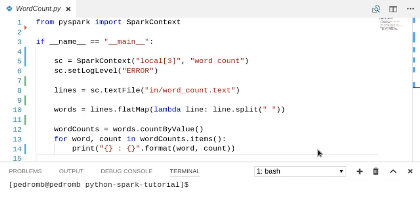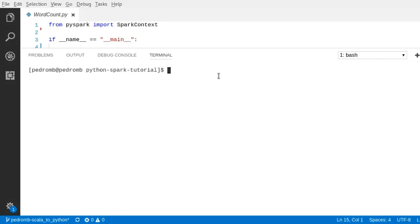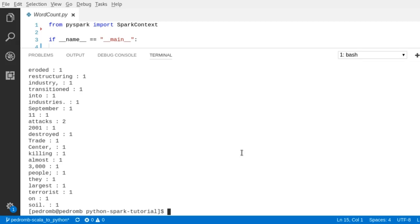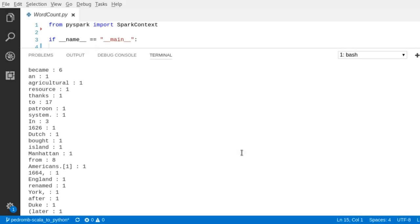Now let's run this Spark job. Open a command line terminal and use the spark-submit script that comes with Spark — type spark-submit followed by the path to the script and hit enter. Looking at the output: most words appear only once, the word 'state' appeared five times, and some common words such as 'to' appeared 17 times.